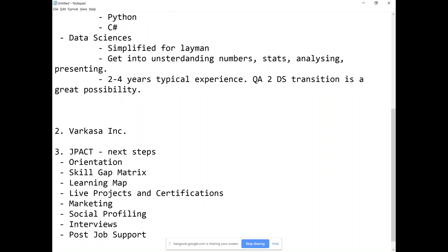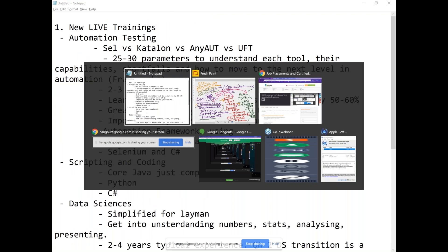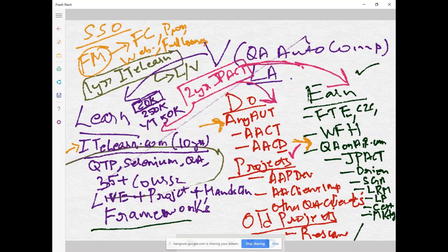Any questions? The one-year membership does not include live projects. If someone is already in the QA industry with experience and needs to learn specific skills because a job requires it or they're looking for a better promotion, that's great for the one-year ITLearn membership. The two-year JPAC membership is for someone who has a gap or is in a hurry to go through detailed learning, prepare well, build a resume, get projects, get certifications, and get going. Projects and certifications mean a lot in the two-year membership, not in the one-year.